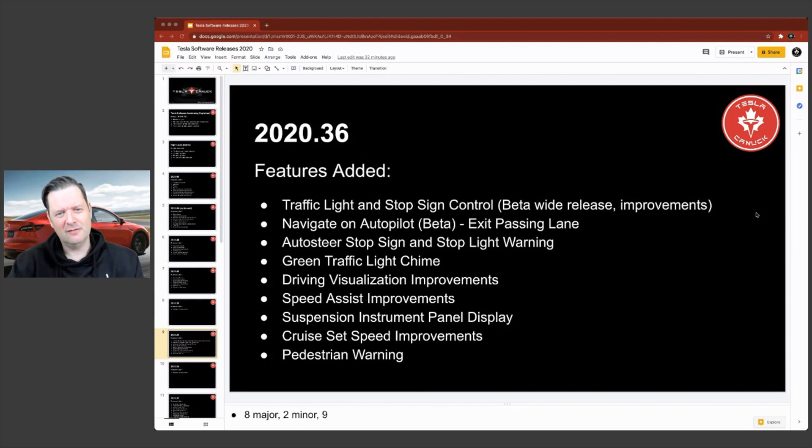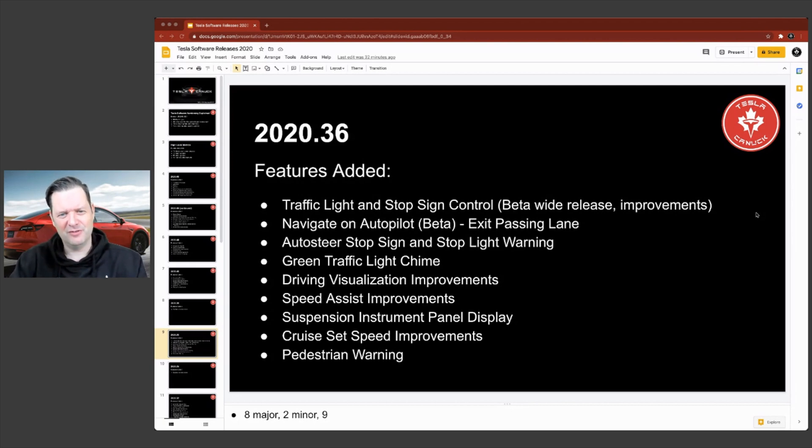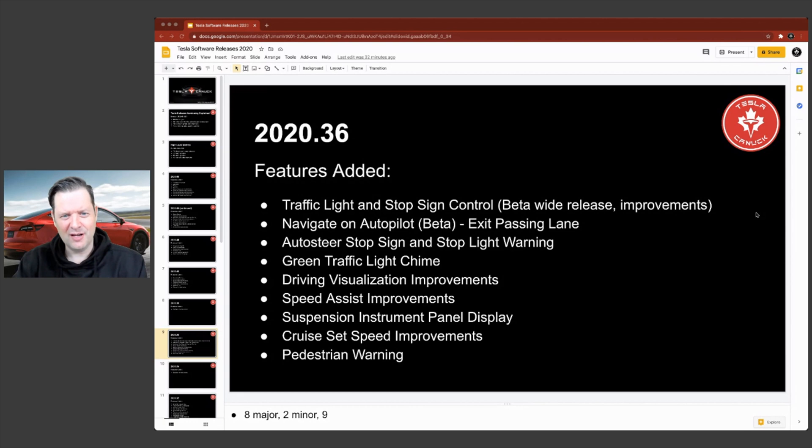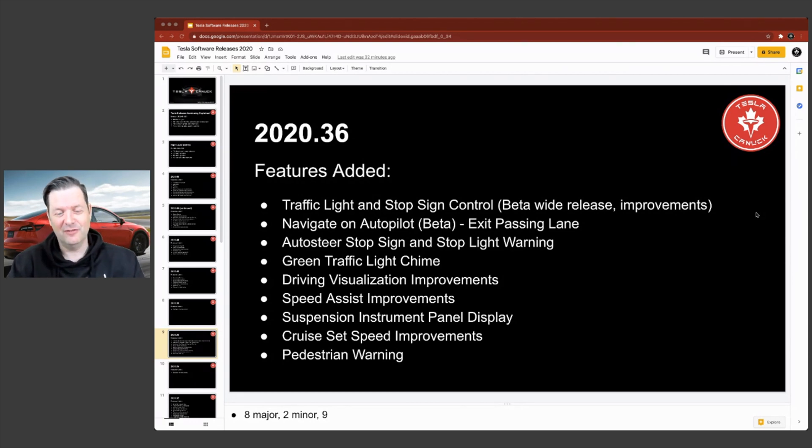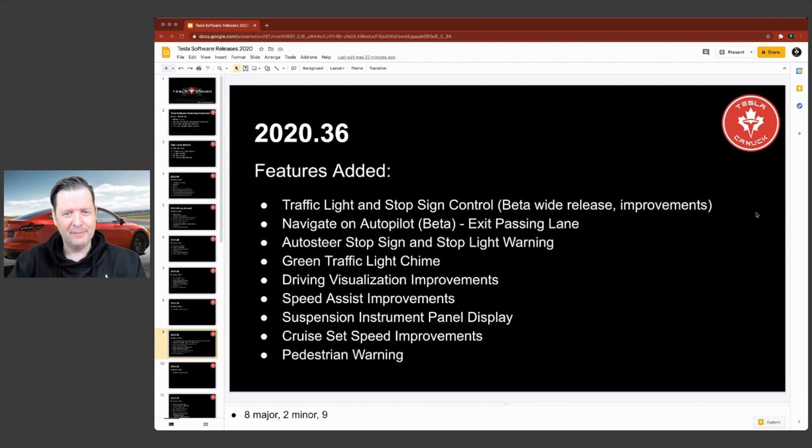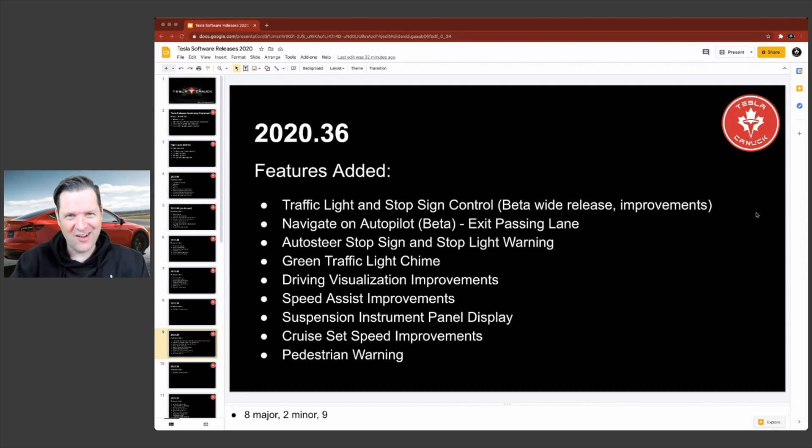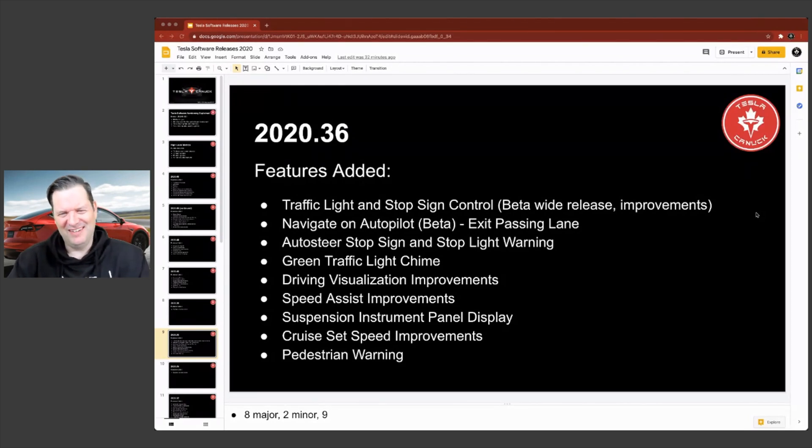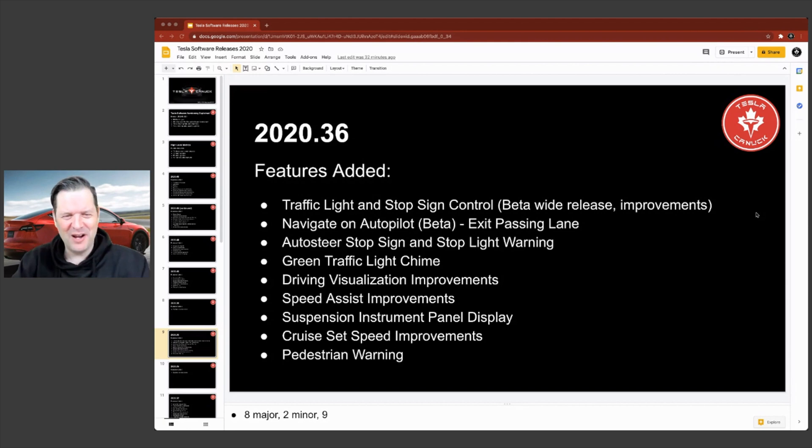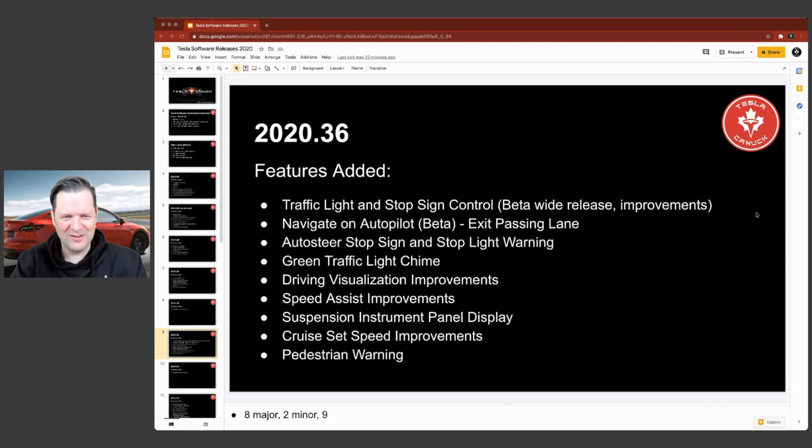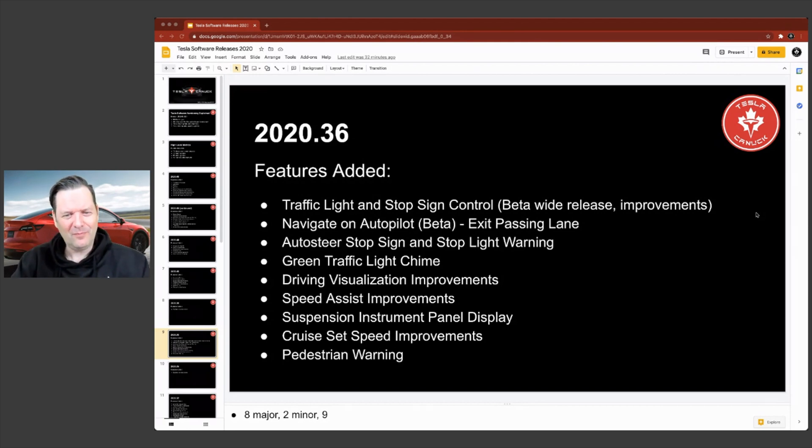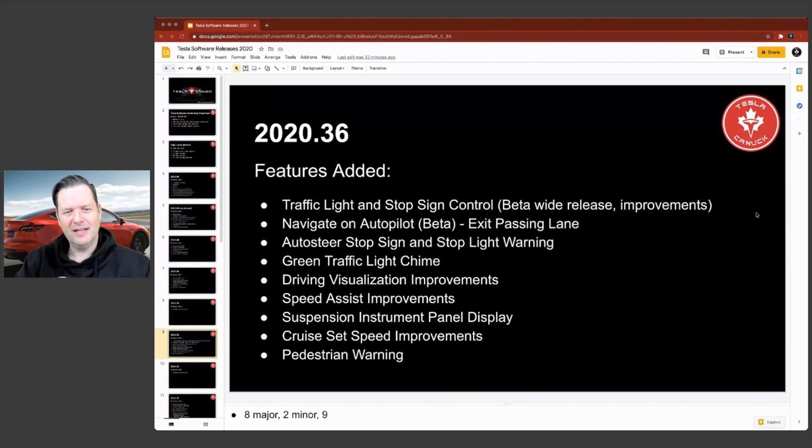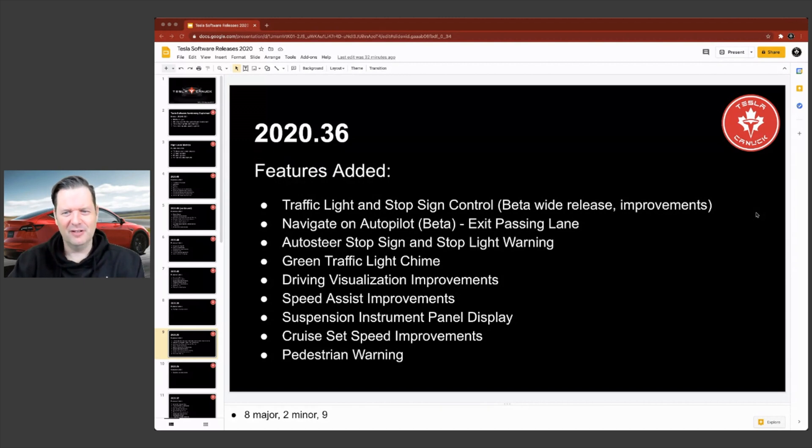And yeah, a couple other ones that I really liked from this was the green traffic light chime. So you're sitting there waiting for the light to change. And when it goes green, it gives you a little chime, just to, if you kind of daze off a little bit, which you probably shouldn't be doing when you're driving, but you know what I mean. Sometimes that little ding reminder just helps you to get going. Pedestrian warning also came in this particular release. So that was a pretty meaty one.